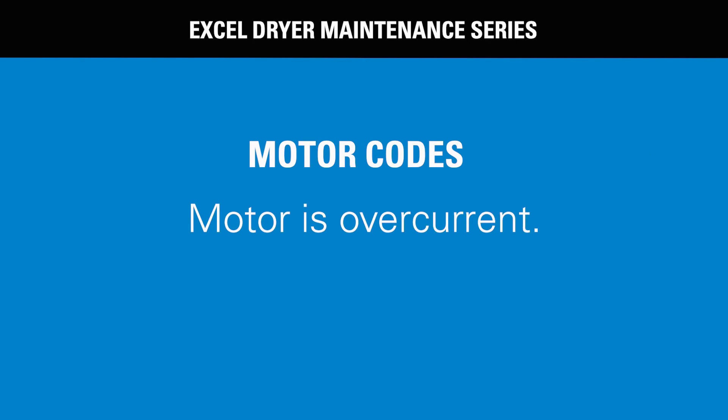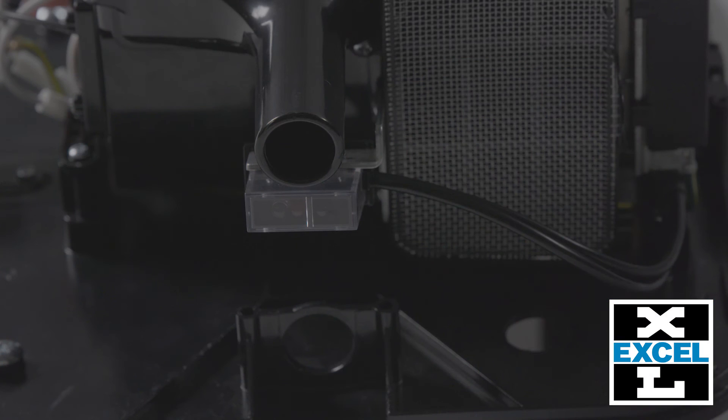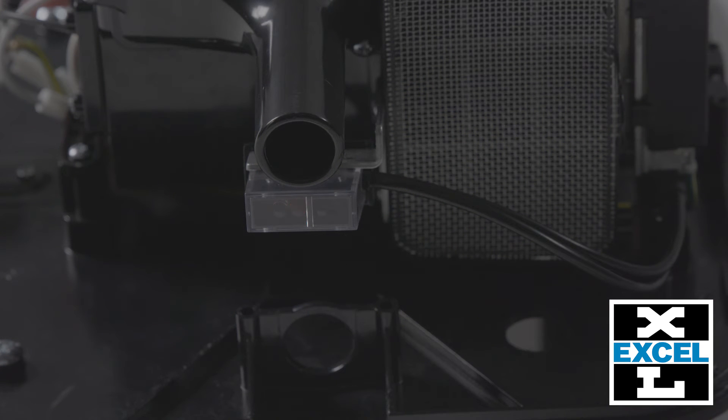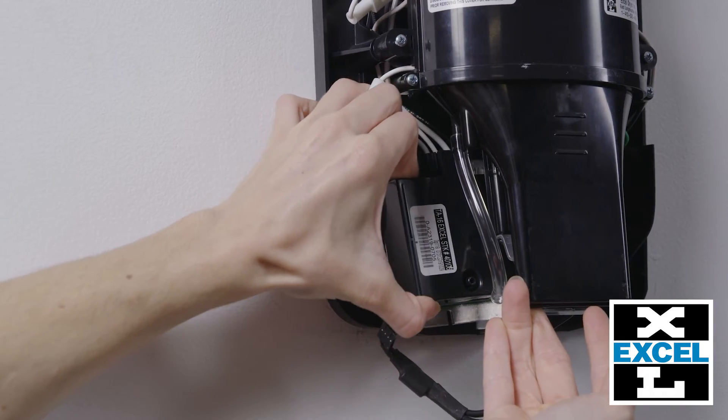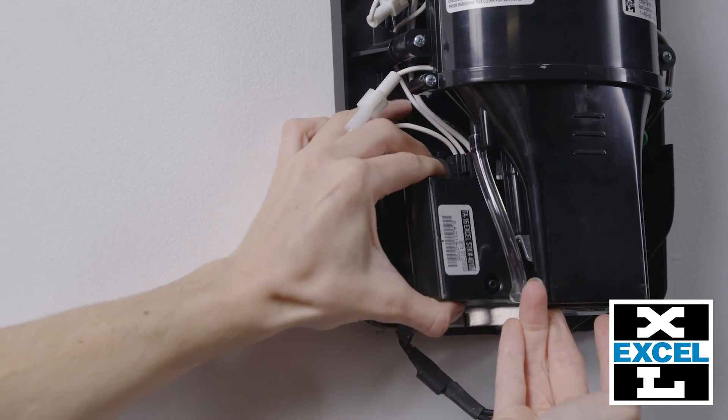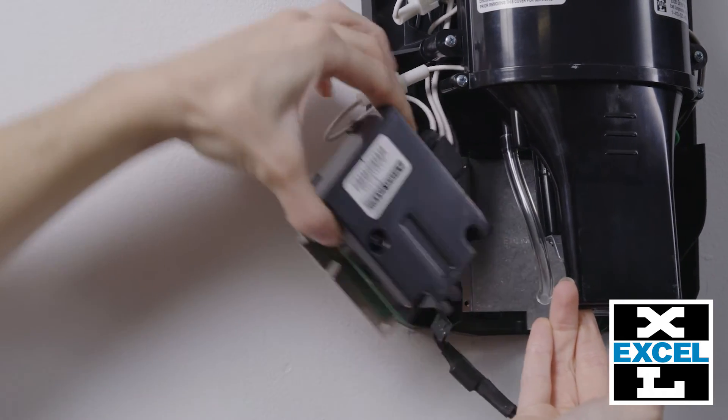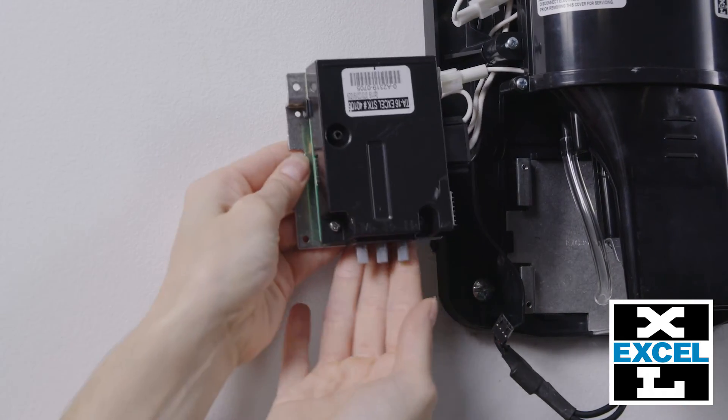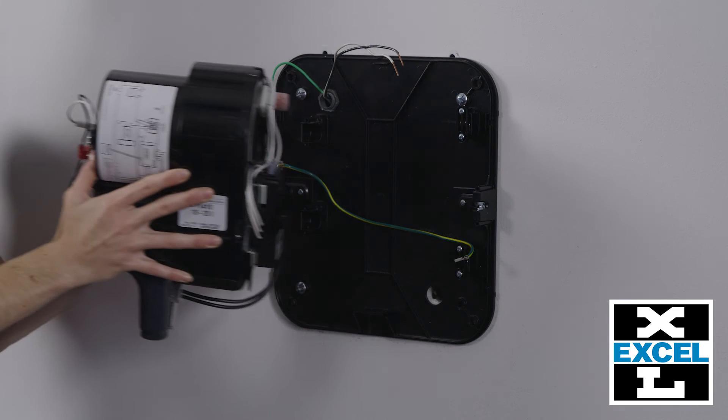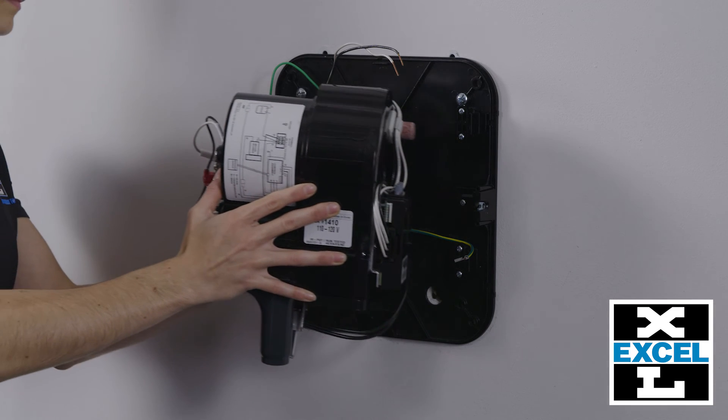Motor codes. Motor is over current. The sensor will flash one long, three short. If the voltage is correct, reset your circuit breaker. If the problem is not resolved and the dryer is still not running, replace the control assembly or motor.